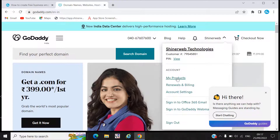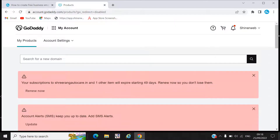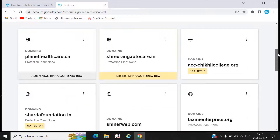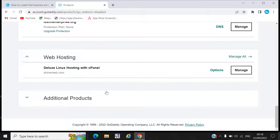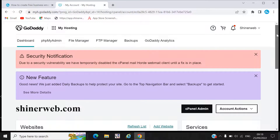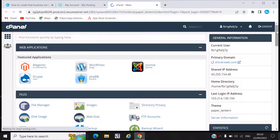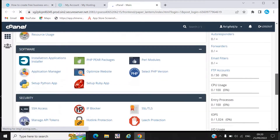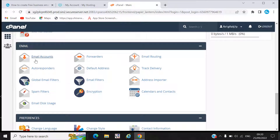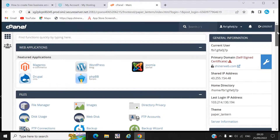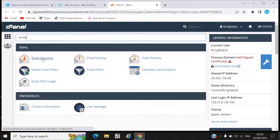You need to go to My Products. Once you open your product page, go to Web Hosting and you will see a Manage option — click that Manage button. Then click on cPanel Admin. In cPanel, scroll down and search for Email Accounts. You can search 'email' and you will find Email Accounts. Click on Email Accounts.